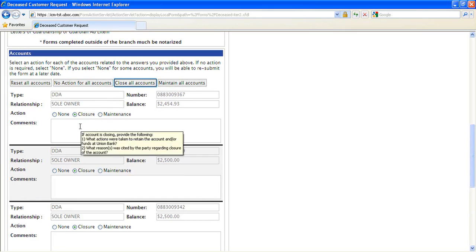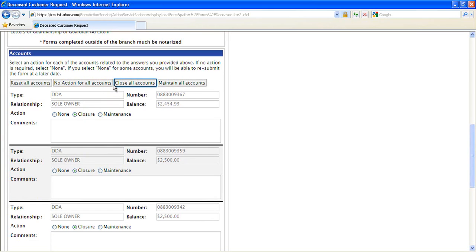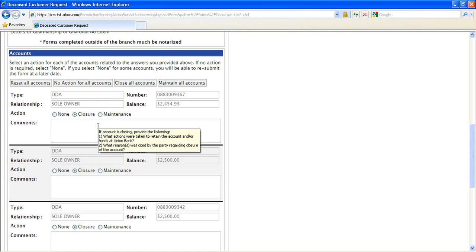We can act on multiple accounts at once by clicking on the no action for all accounts, close all accounts, or maintain all accounts buttons.